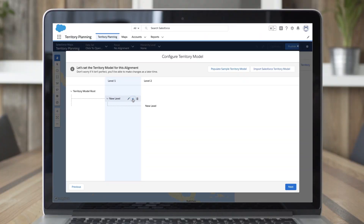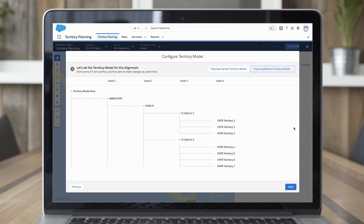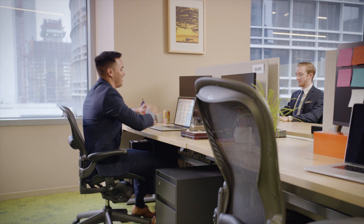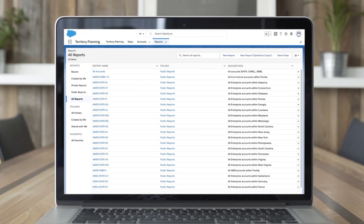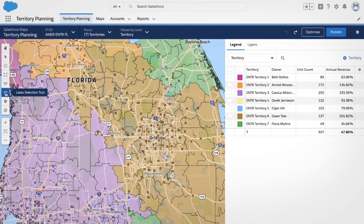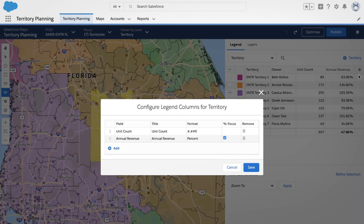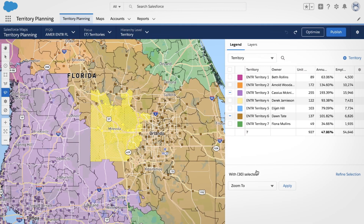To get the most out of territory planning, you can start from scratch, or take one of your existing territory models and adjust as needed. And since it's built on Salesforce, you have access to all your accounts, users, and reports. Easily select an area to reassign accounts or compare attributes with pinpoint accuracy. Control which columns are displayed to ensure that territories are equitable.